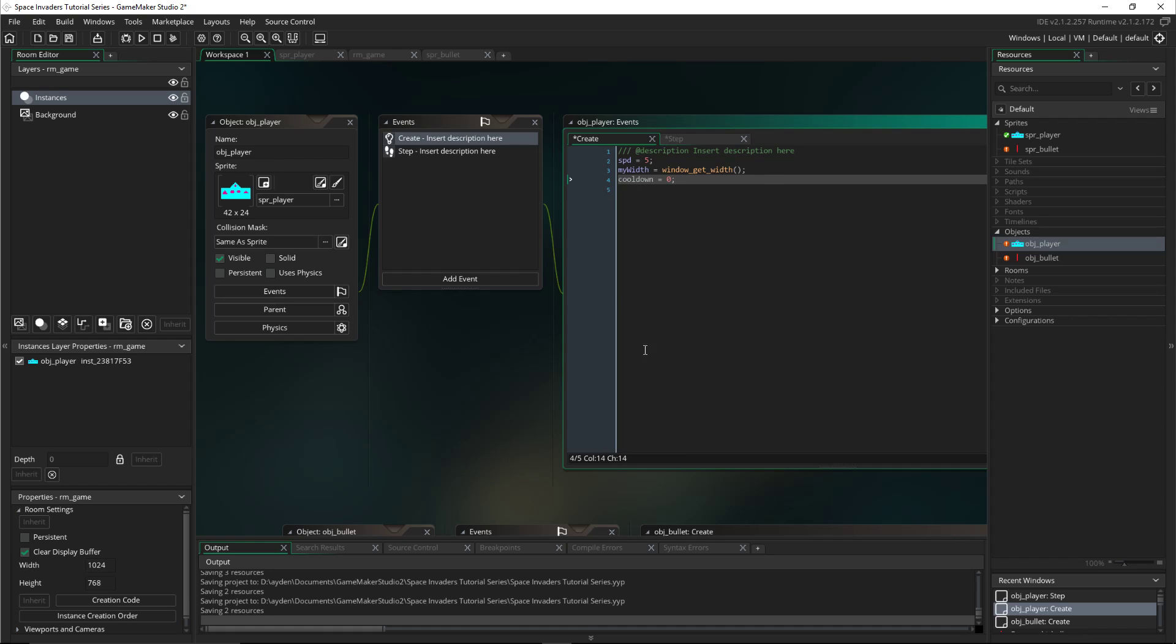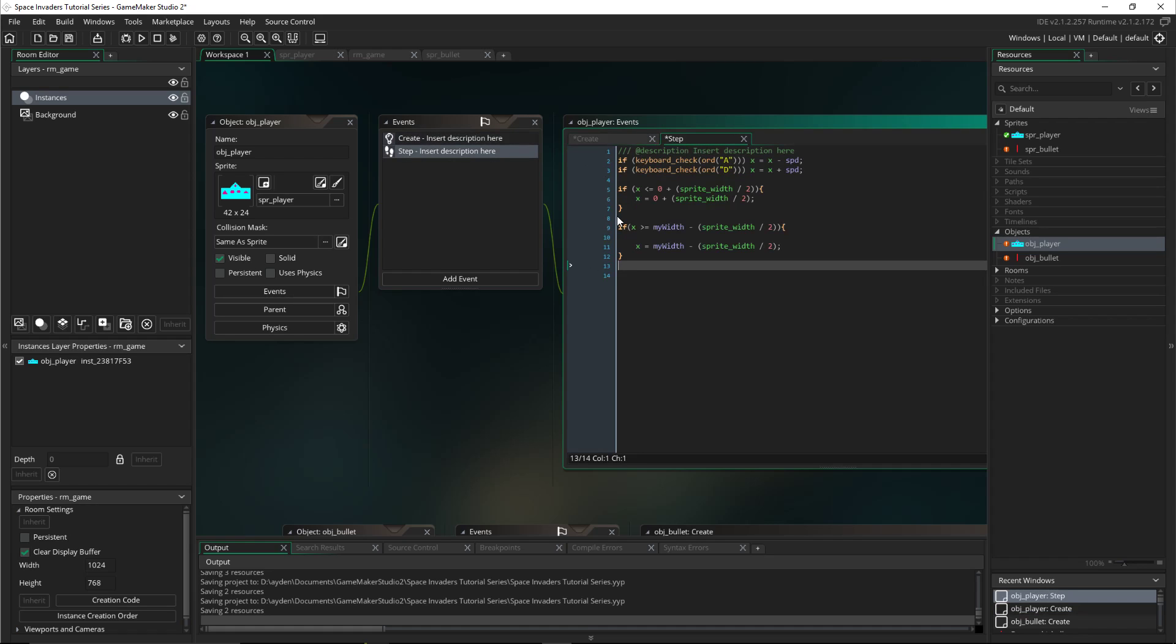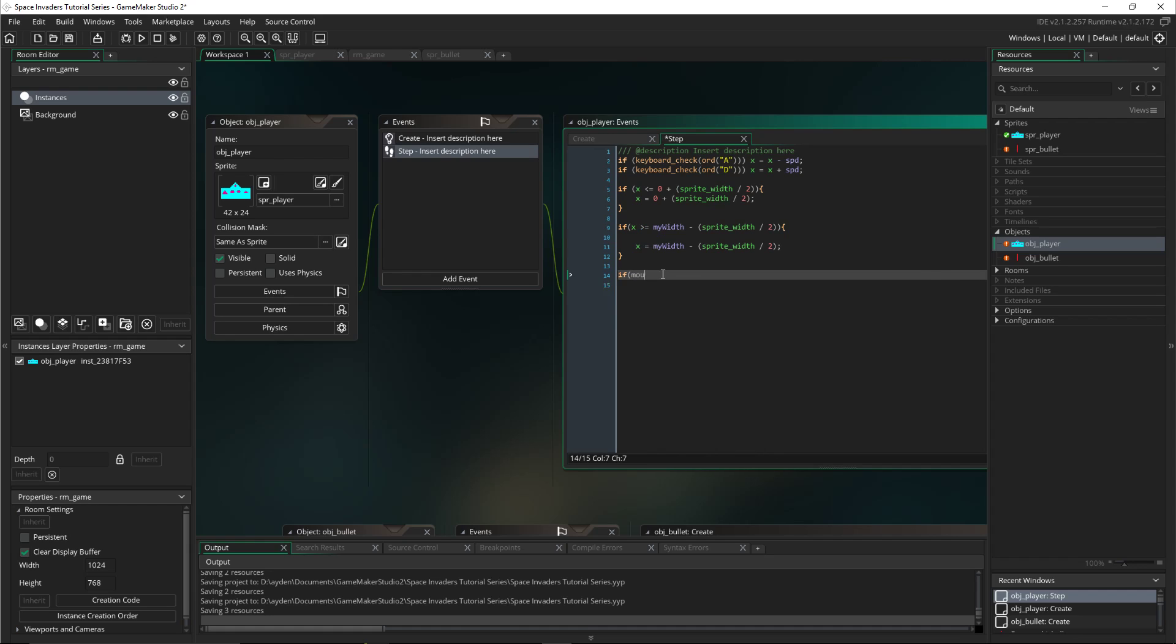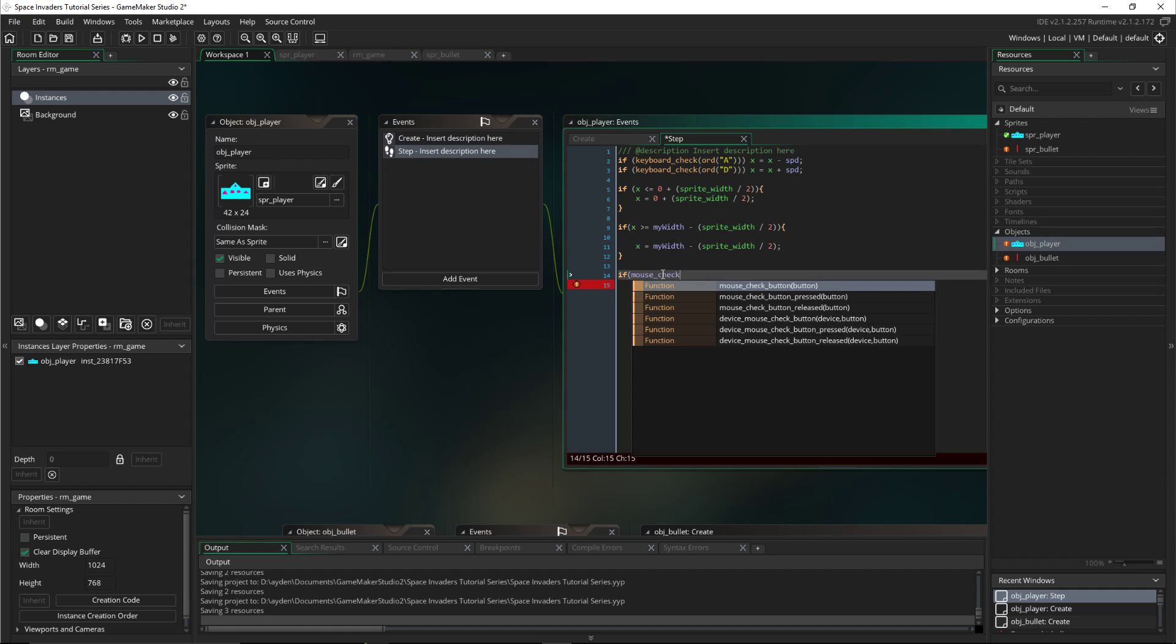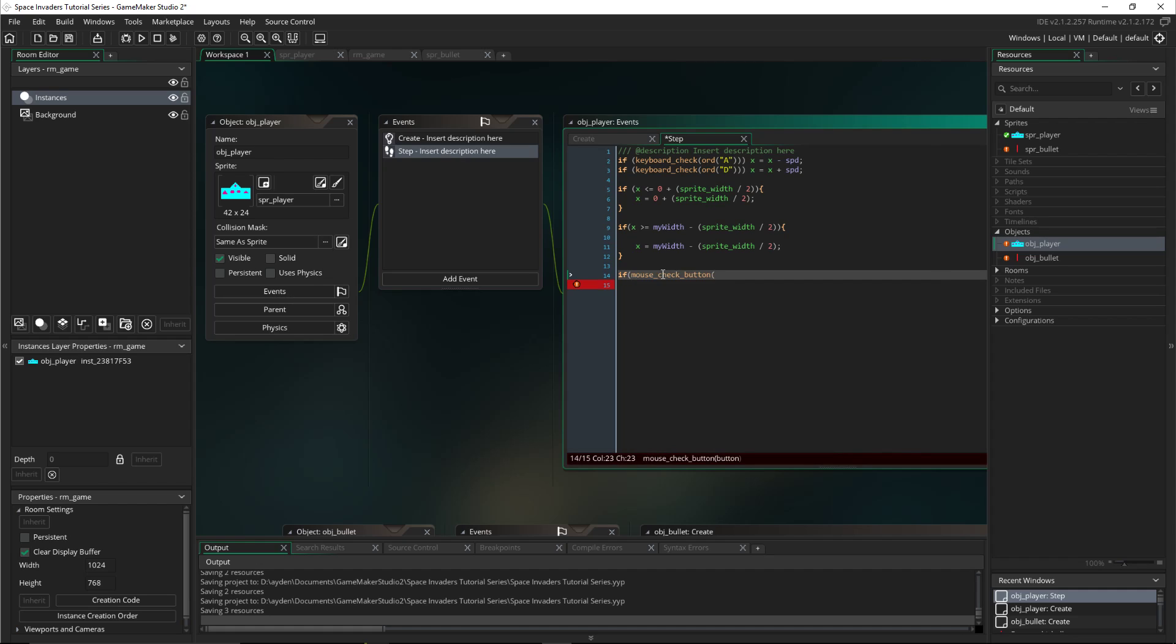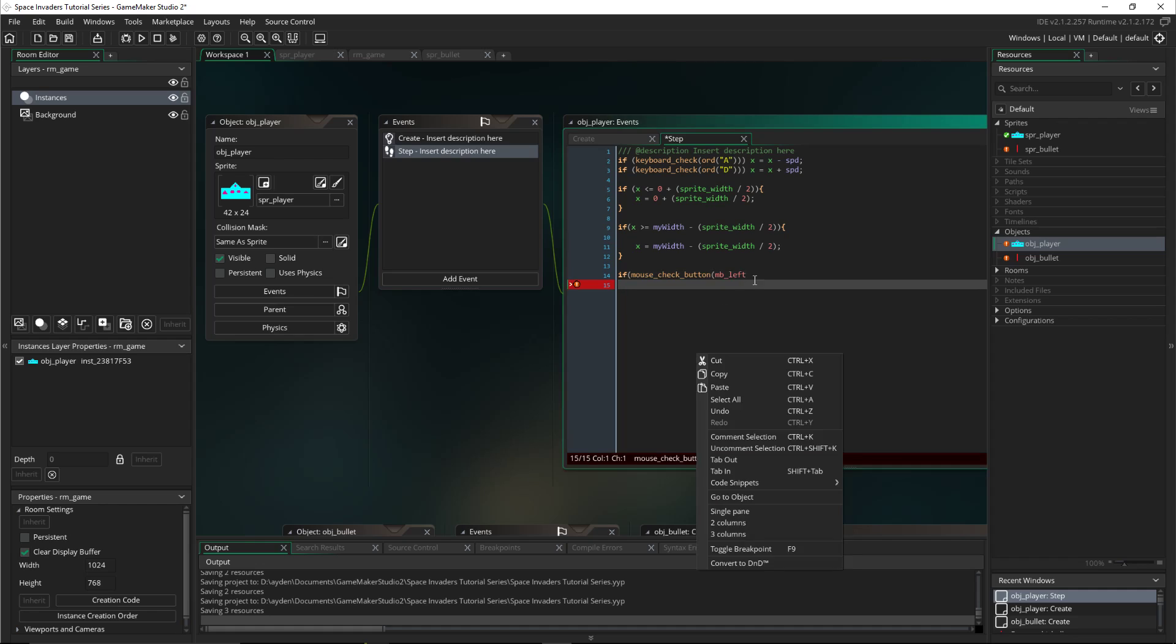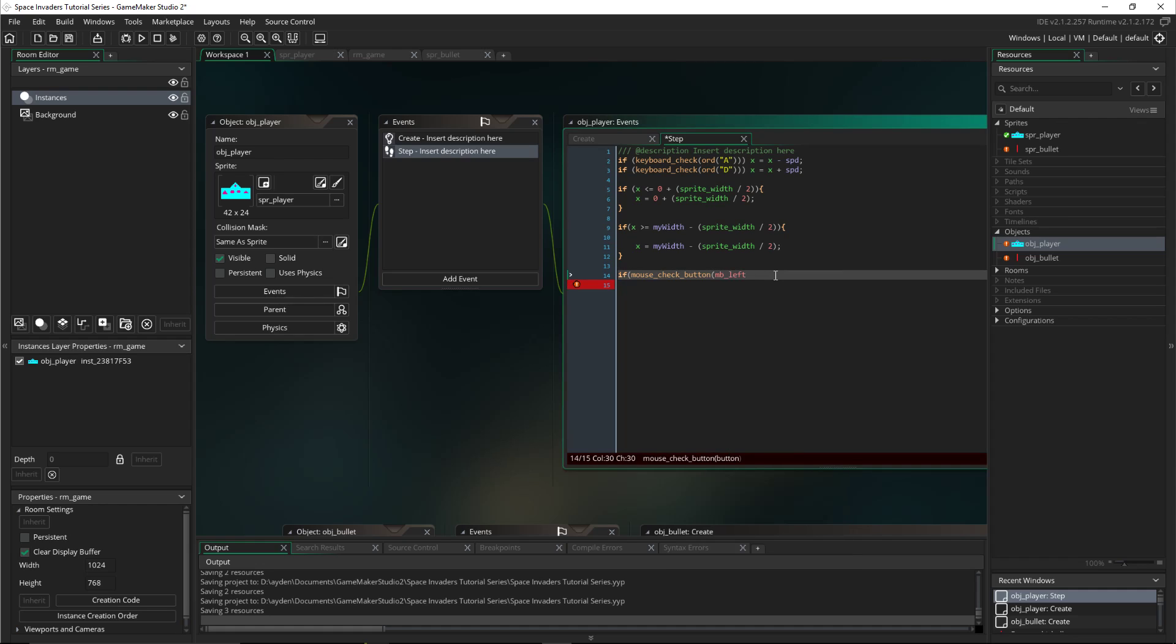We don't want it to be infinite like right away. You kind of want like a cooldown period, so we'll set it to zero at first so it can shoot right away. Then we'll do if mouse_check_button, mb_left because we want the left one not the right one. Then we'll close that and you have to put two and signs so it does 'and'.